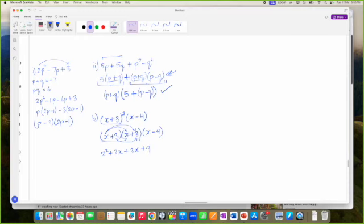X times X is X squared. 3 times X is 3X. I multiply everything by the first term and then by the second term. X times 3 is 3X again and 3 times 3 is 9.